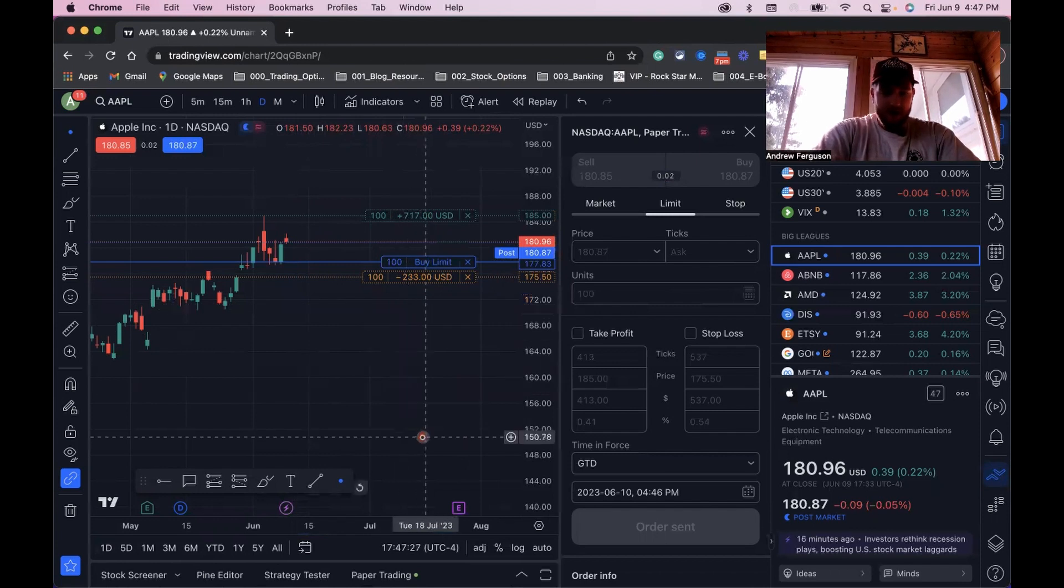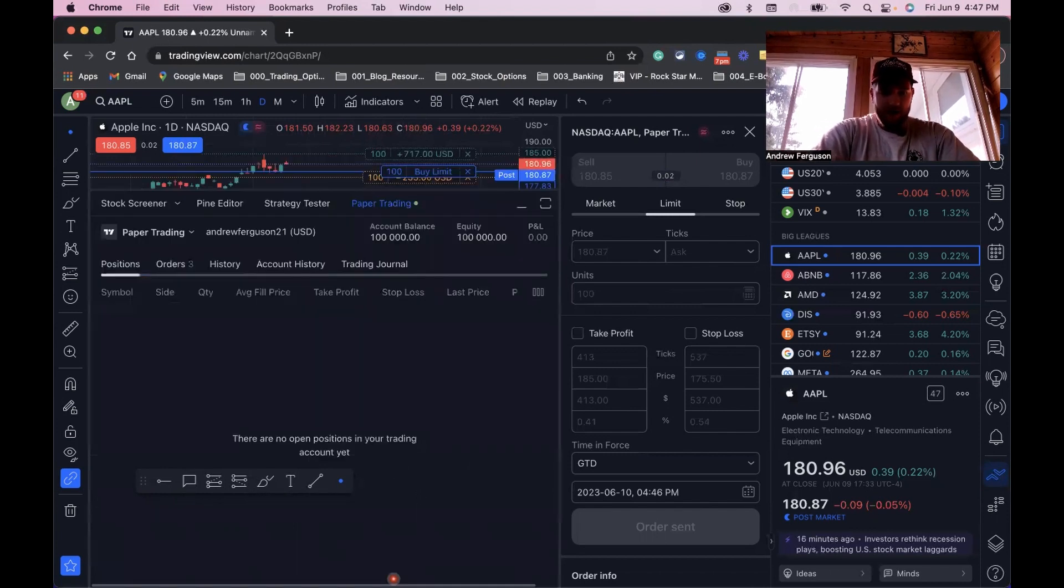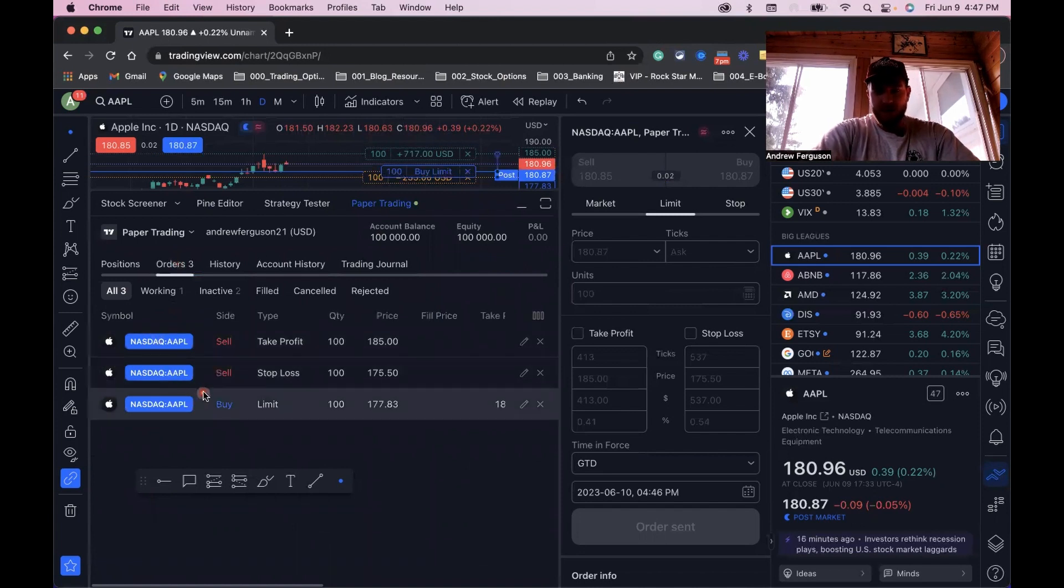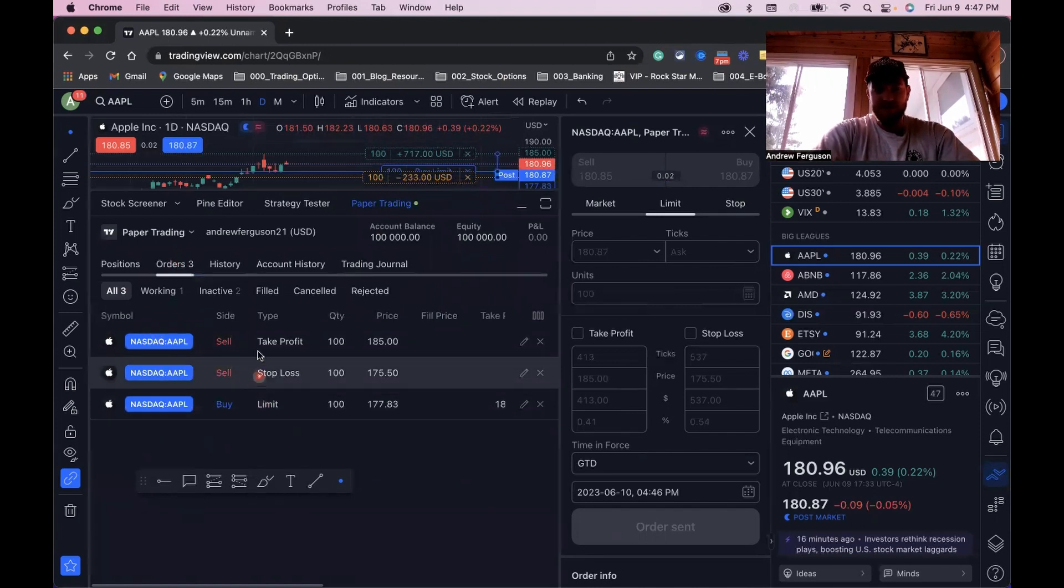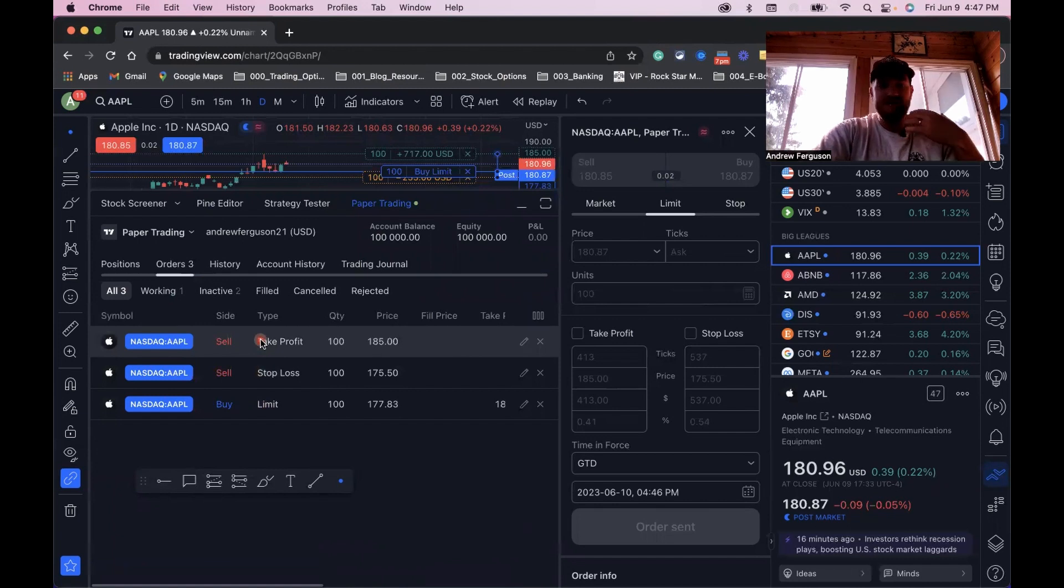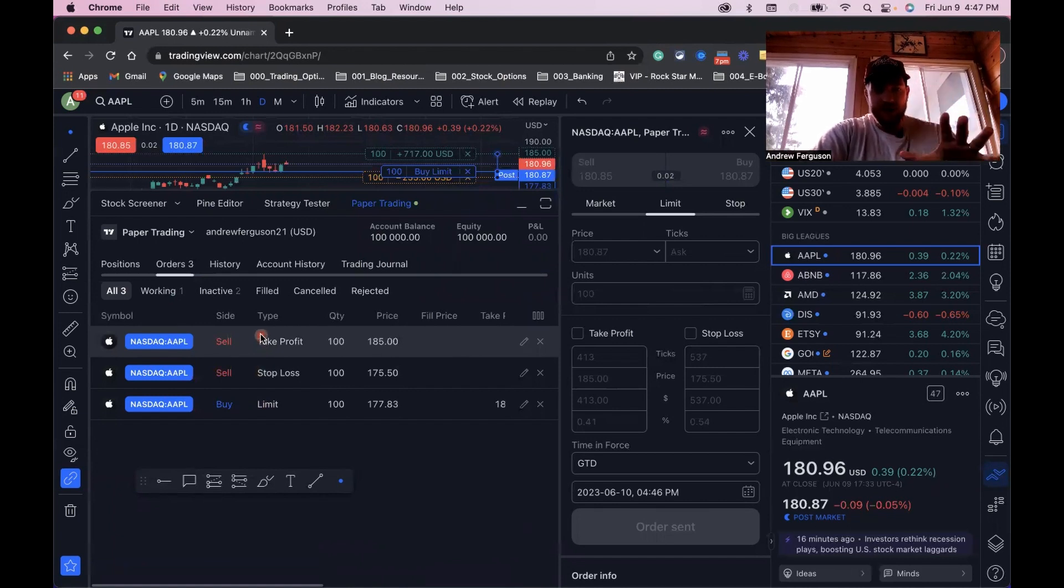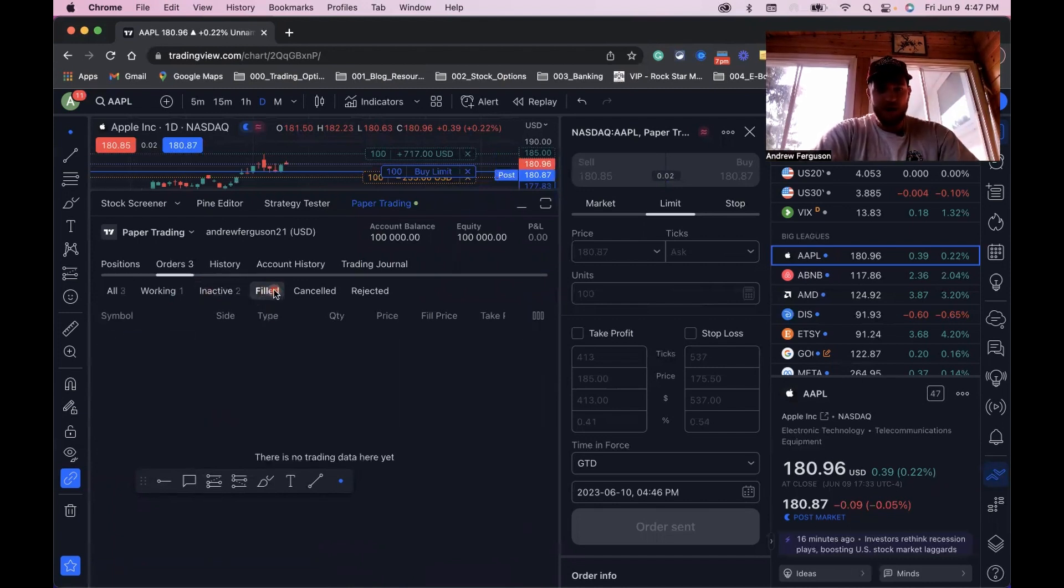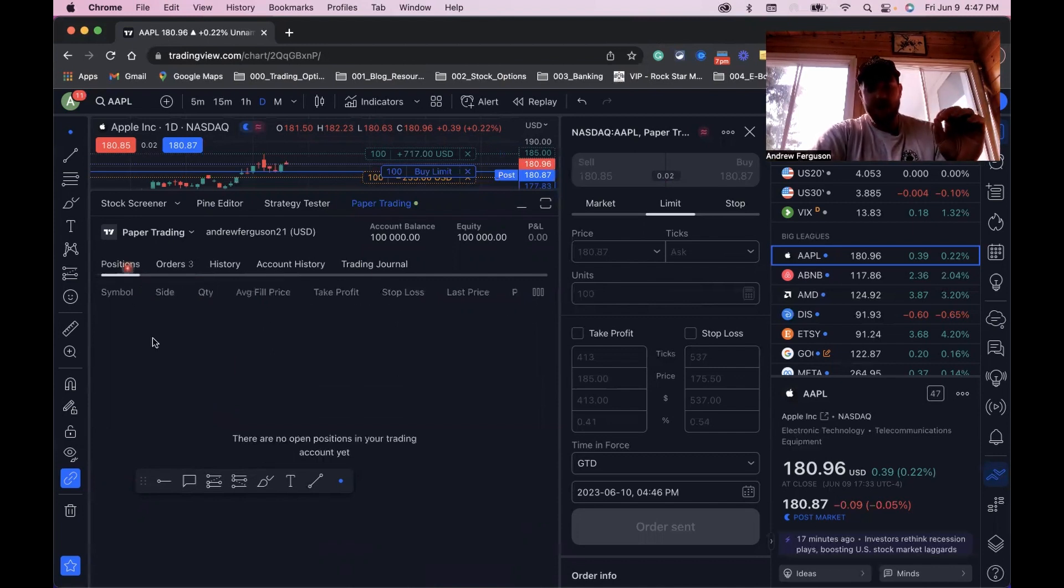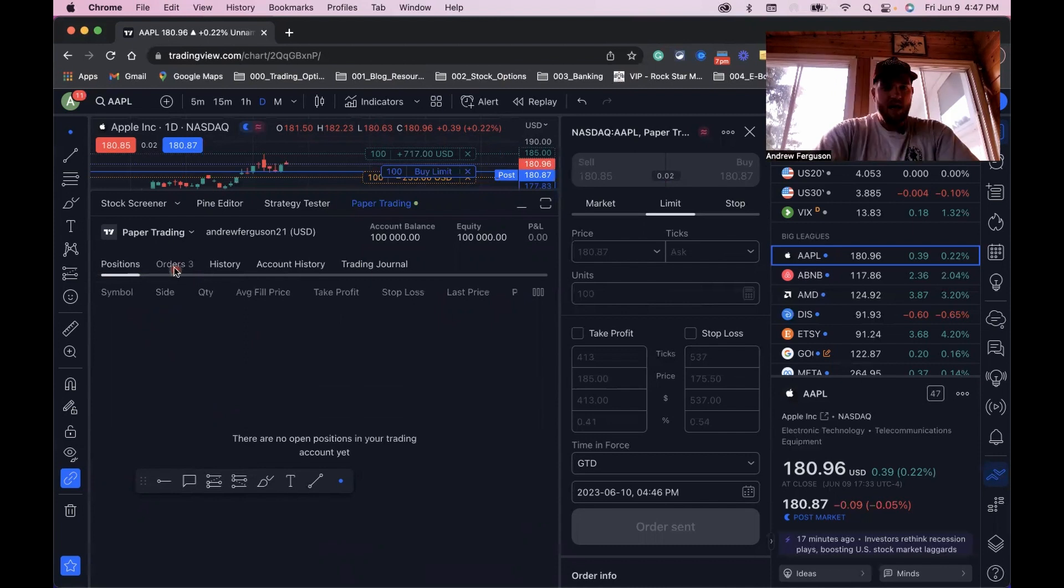If you pop this open again down here at the paper trading area, you can see your orders have gone in. You can see that you have your buy limit order right there. You can see you have your sell stop loss and your take profit in there as well. Once these actually go through and go into trades, they will be in the filled trade area and it'll pop up in here.